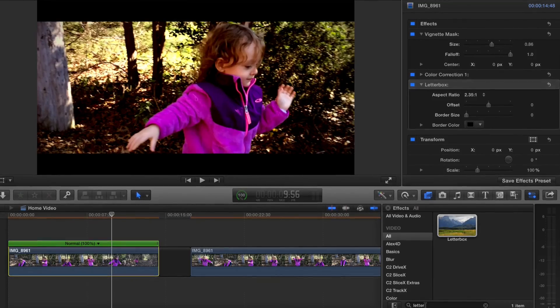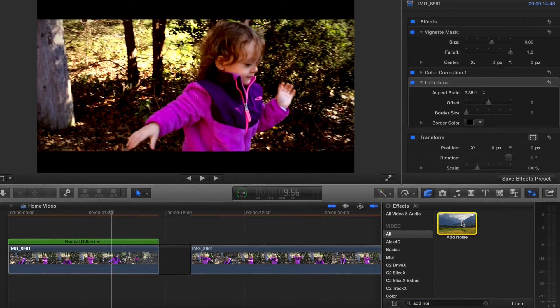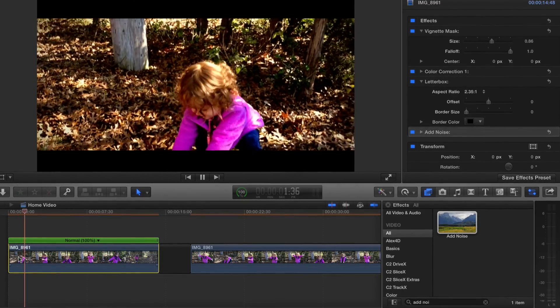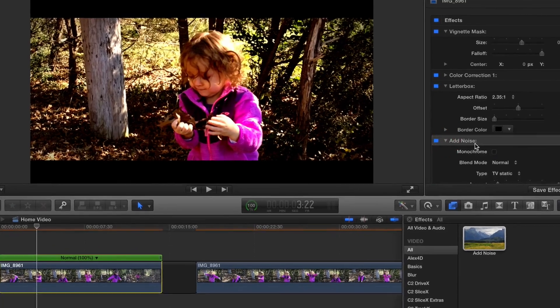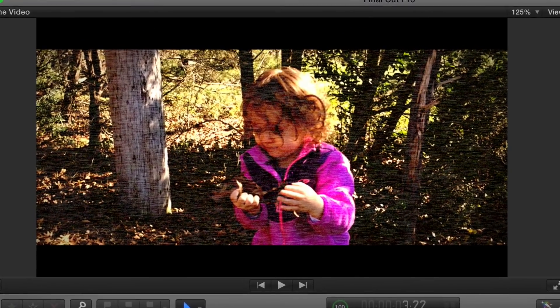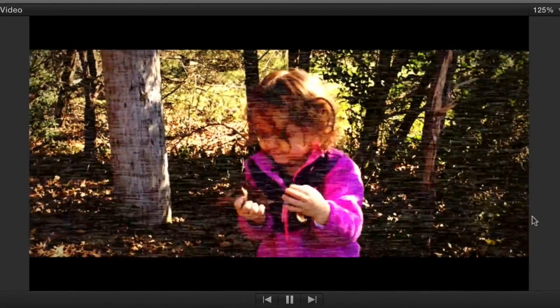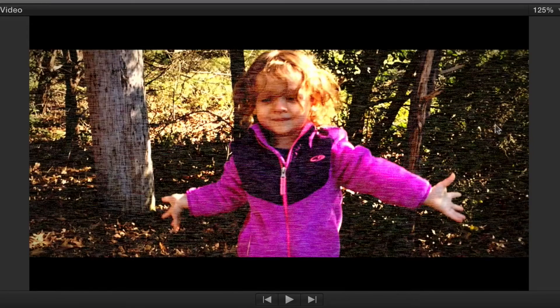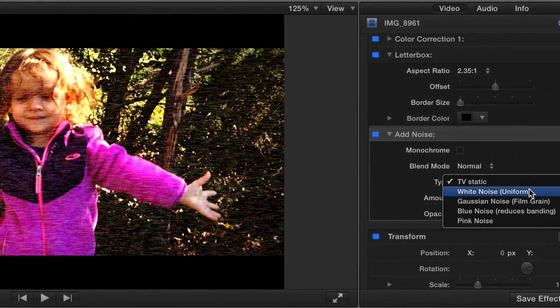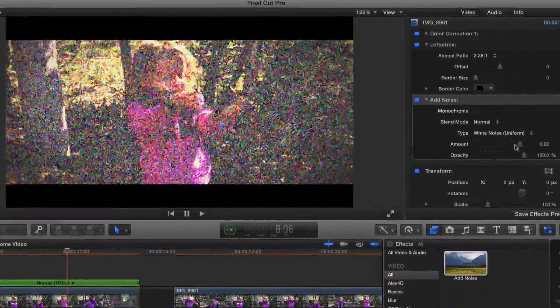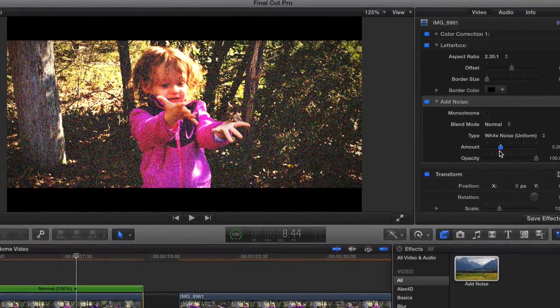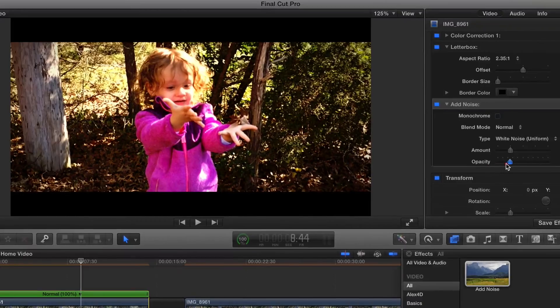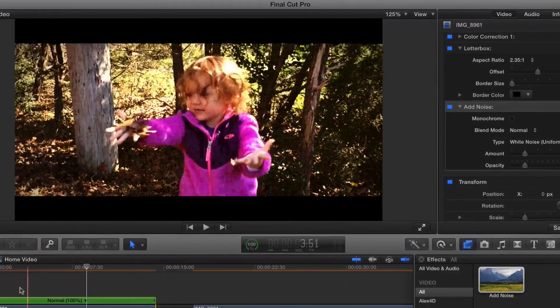I'm going to choose the add noise and I'll just drag that on. It's hard to see on the screen recording, so I'll make the noise a little bit more. I can really see the noise but I don't really like the TV static because it's a little too horizontal for me. What I do like is the white noise. Now you can see the white noise really well. I'm going to drag the amount down and then maybe the opacity so we get just a little bit of grain in the blacks. That's what I'm looking for.